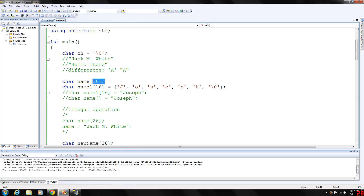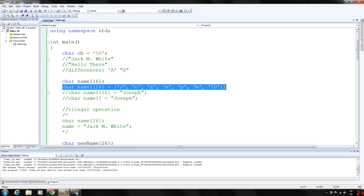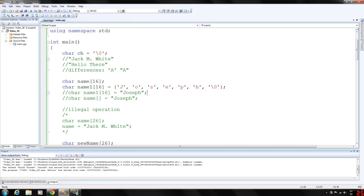If you consider this statement here, it declares an array called name of 16 components of type char. Because C strings are null terminated and name has 16 components, the largest string that can be stored in name is length 15. If you store a C string of length 10 in name, the first 11 components of name are used and the last five are left unused. This statement declares an array containing 16 components of type char and stores the C string Joseph in it. During char array variable declarations, C++ allows the C string notation to be used in the initialization statement, so basically these two statements are equivalent.